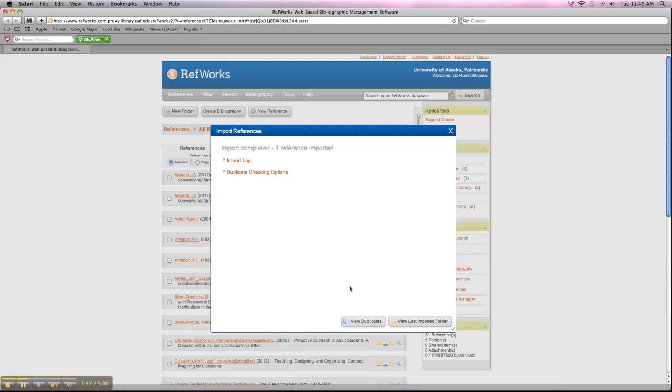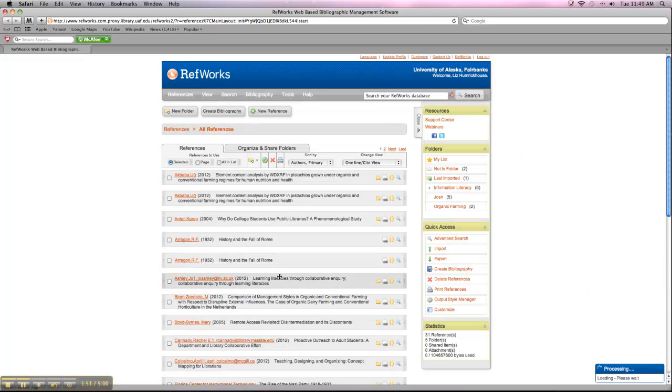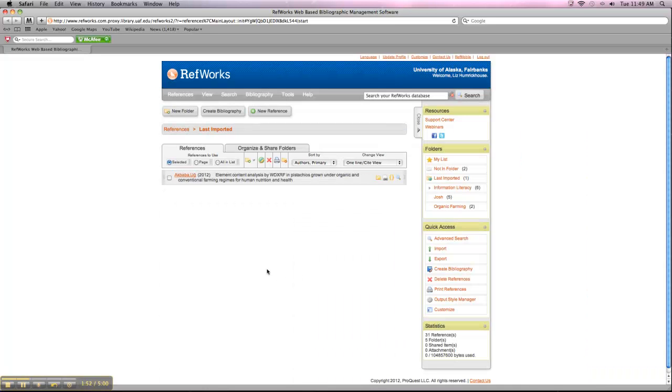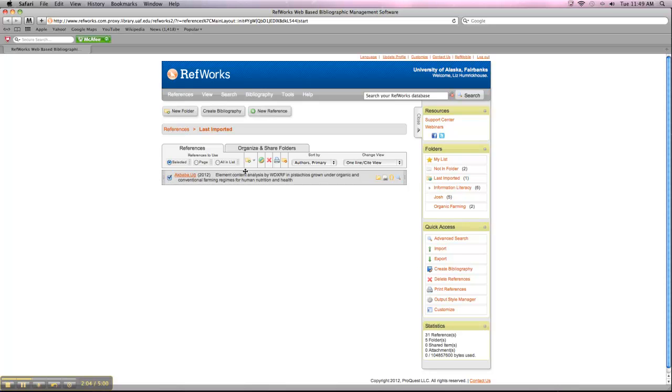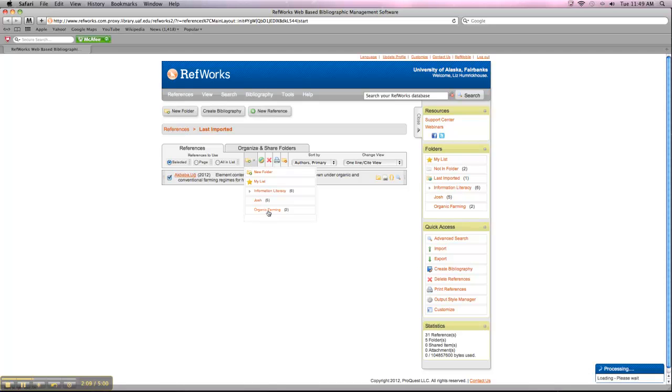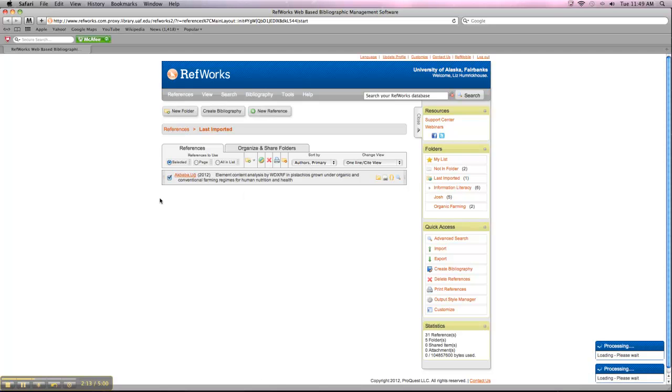You can click on View Last Imported Folder, and it'll take you to the folder where your most recent citations go. So we just put this one in. So that's why we just have one in this last imported folder. Now I can click on it and add it to my folder for organic farming that I've already made, and I have a couple other sources in there already.